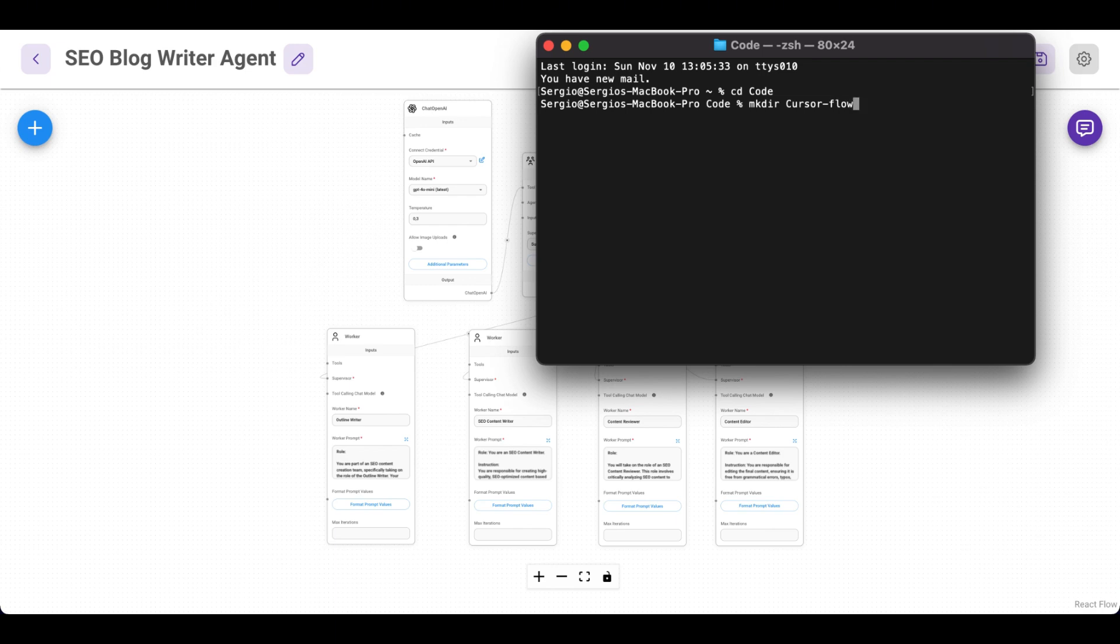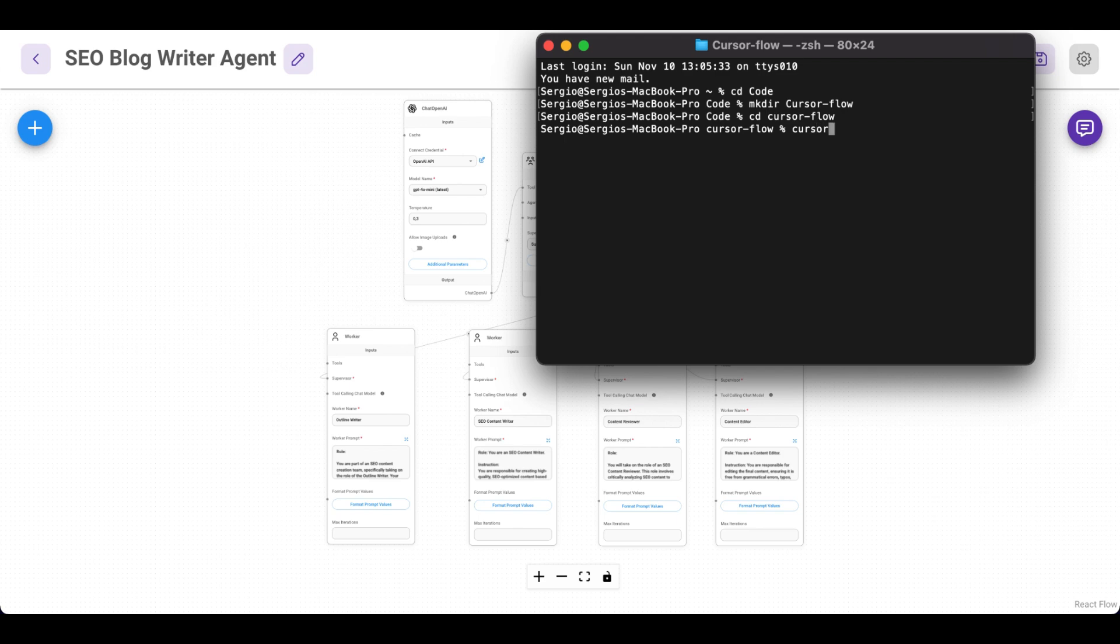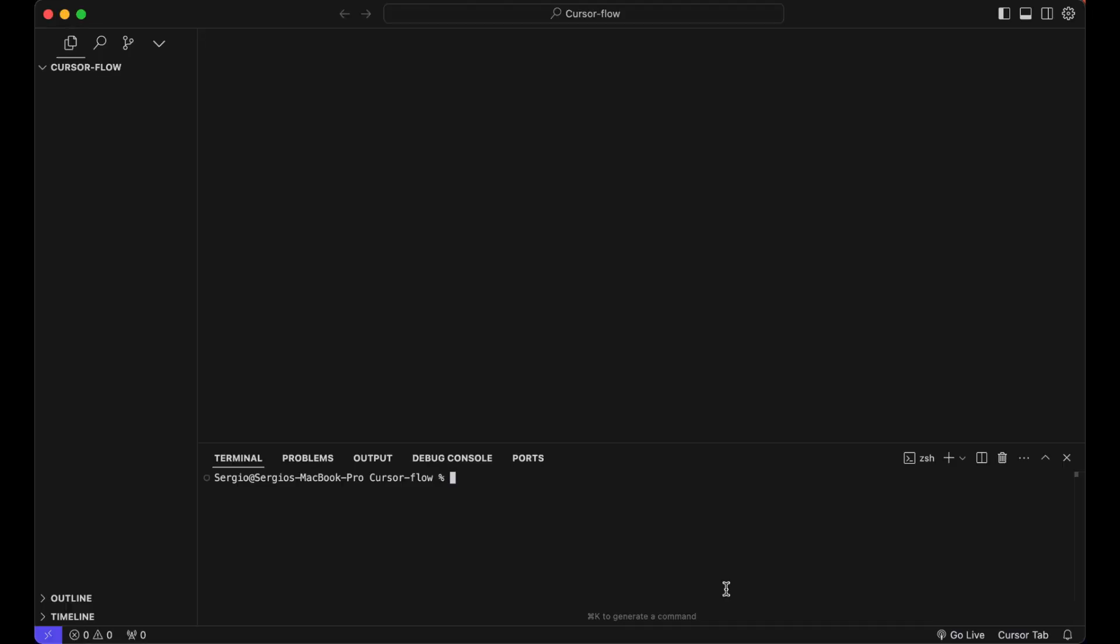Create a new project. Let's name it Cursor Flow. Then cd into this project and open Cursor.